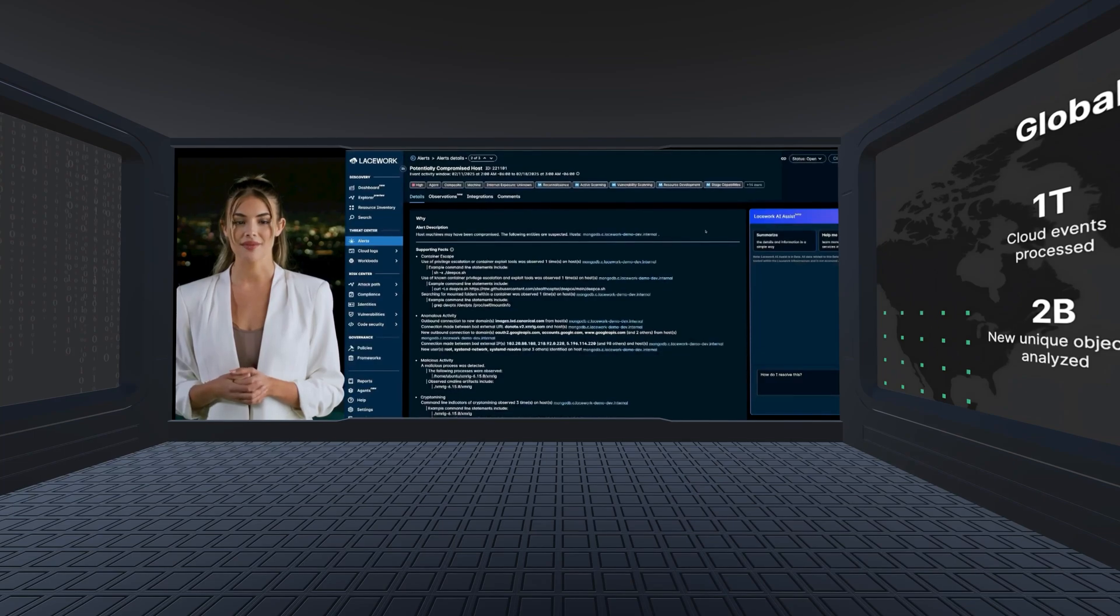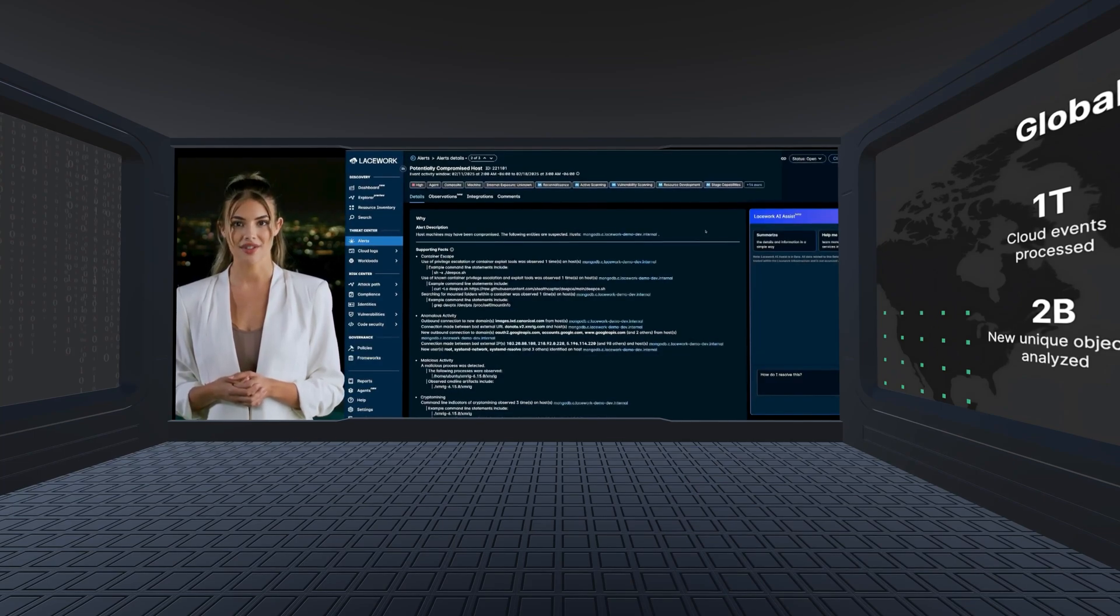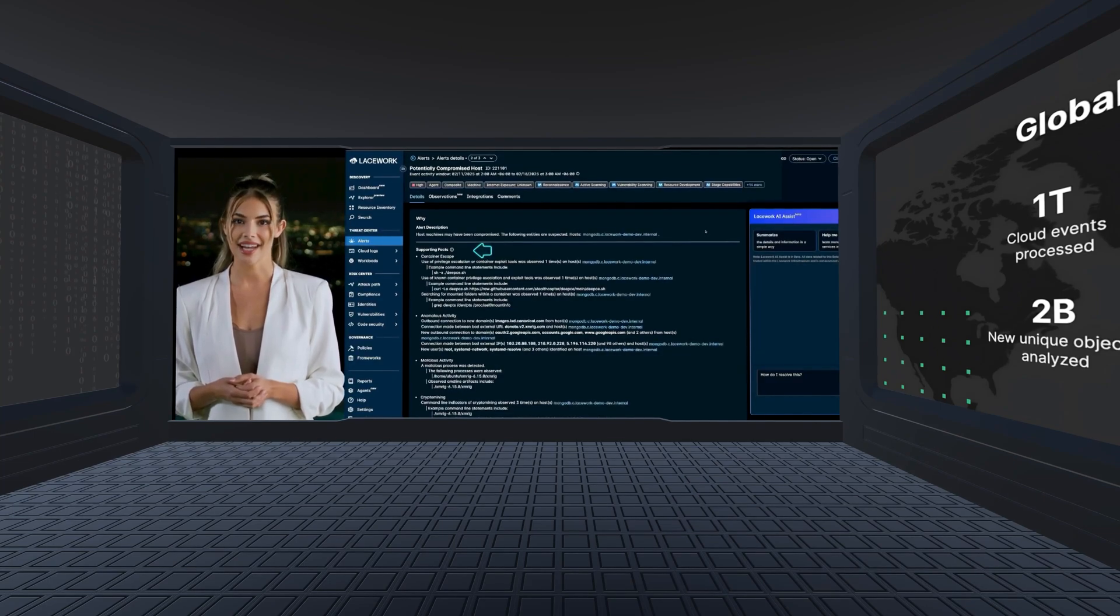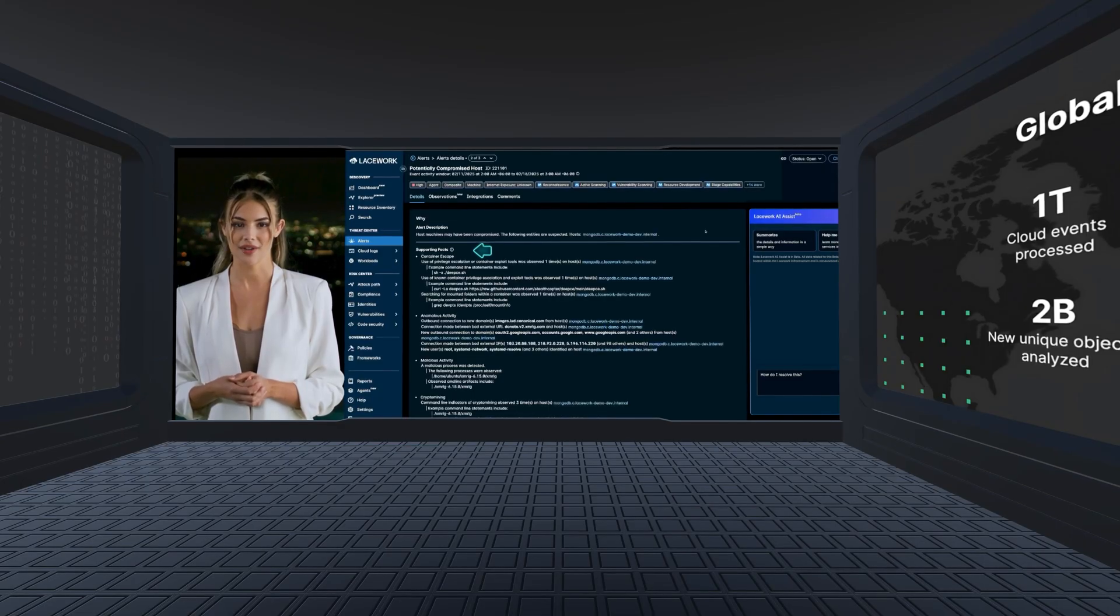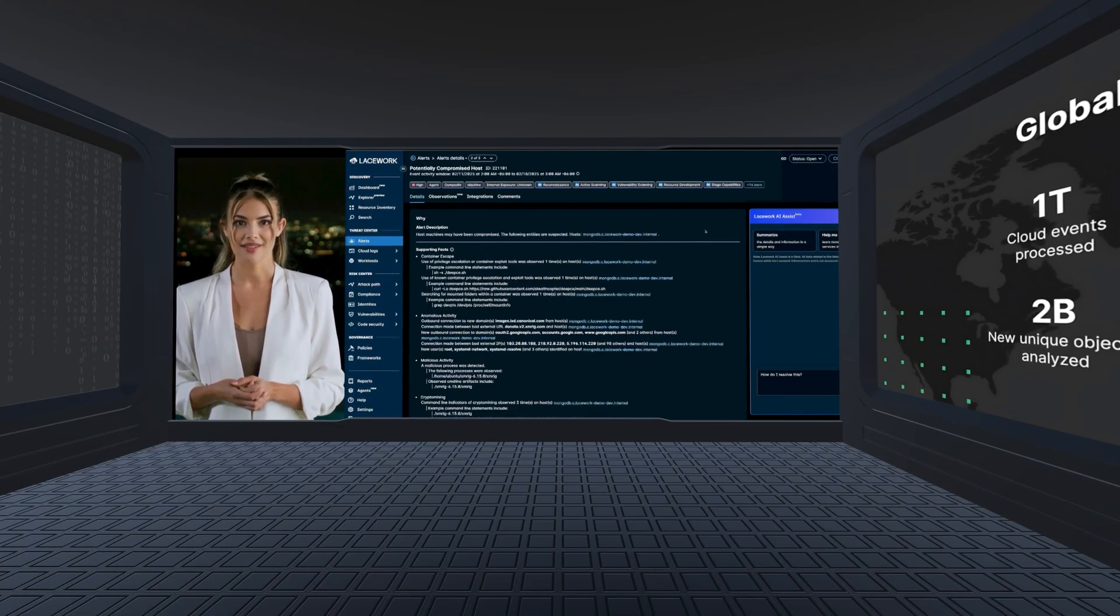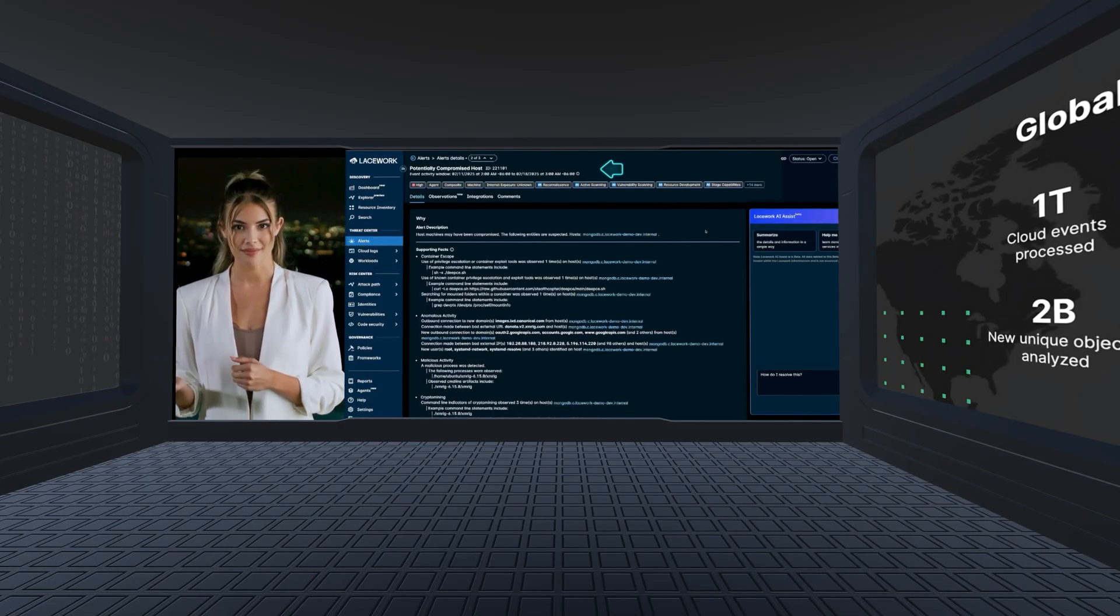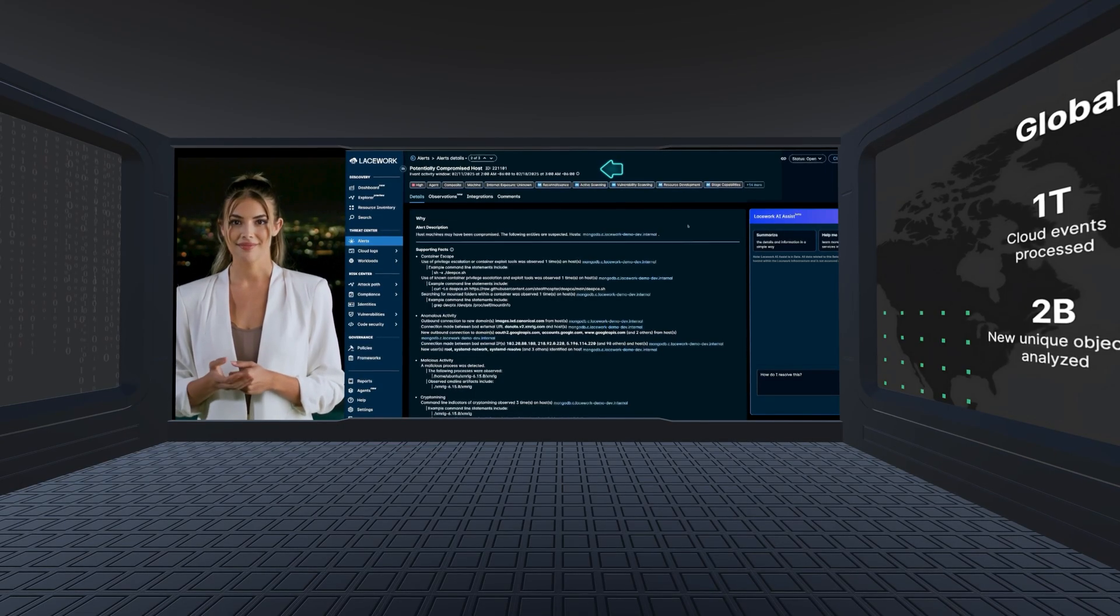Lacework FortiCNAP is the only solution that detects early signs of an active attack by automatically combining multiple signals, including low-severity ones, into a single, high-priority composite alert.